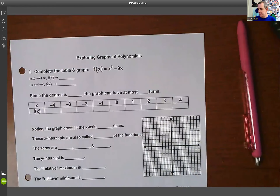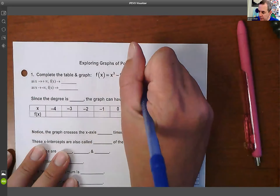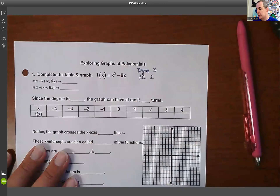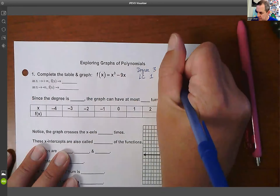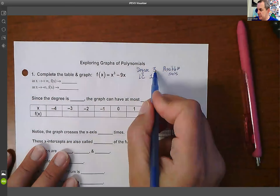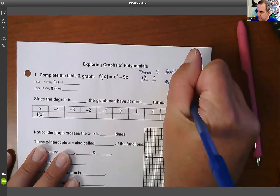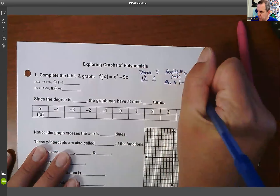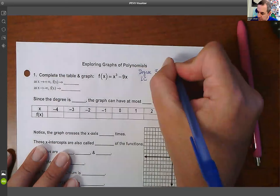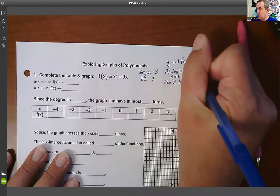We have a polynomial function of degree three with a leading coefficient of one. The possible number of roots — or solutions or zeros, they're all the same — equals the degree, which is three. The max number of turns is three minus one, or two. The y-intercept: there's no constant term, so our y-intercept is zero.